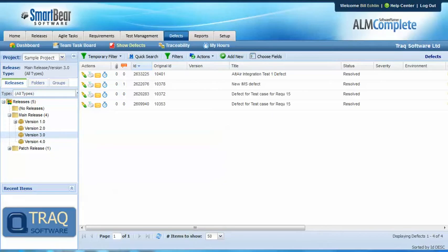There are three scenarios we're going to look at with a tool called QAComplete. First, we'll search for resolved defects, run a test, and move the defect to a fixed state.